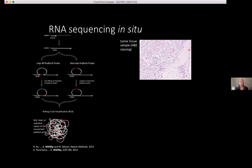With the barcoded probe, you get a circle by ligating the two ends when they touch. In both cases, once you have this circle, you do rolling circle amplification. In the gap-fill version, it's the gap sequence you care about. In the targeted approach, it's the designed barcode you want to decode. The rolling circle amplification produces many, many copies of the same circle, localized to the position where the RNA was originally in the tissue.